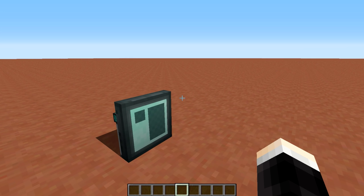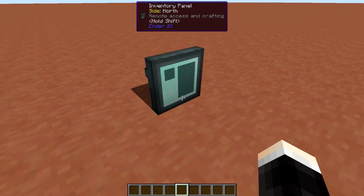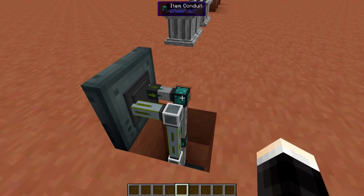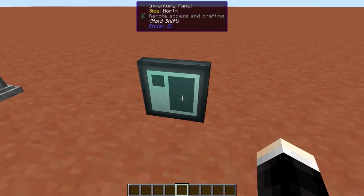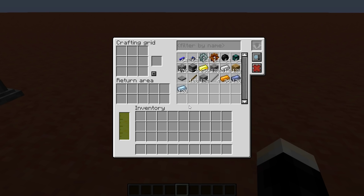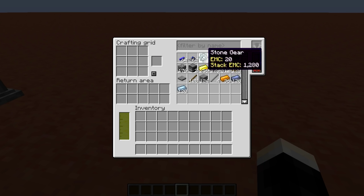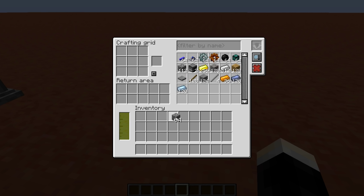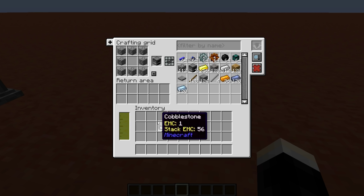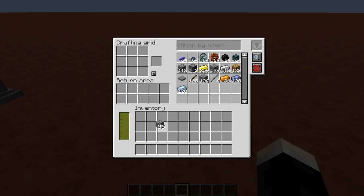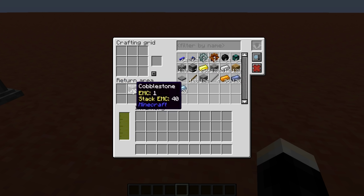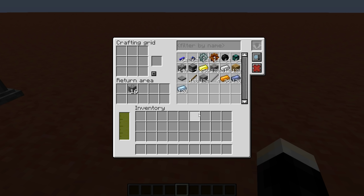Now one last thing before we start building these systems. I just want to give you a basic look at what the Inventory Panel will enable you to do. What we have here is an Inventory Panel with Fluid and Item Conduits hooked up to the back. Down here we have a tank and some inventories. When we open up the interface, we'll be able to access all these items — we could take some cobblestone out and craft a furnace here.